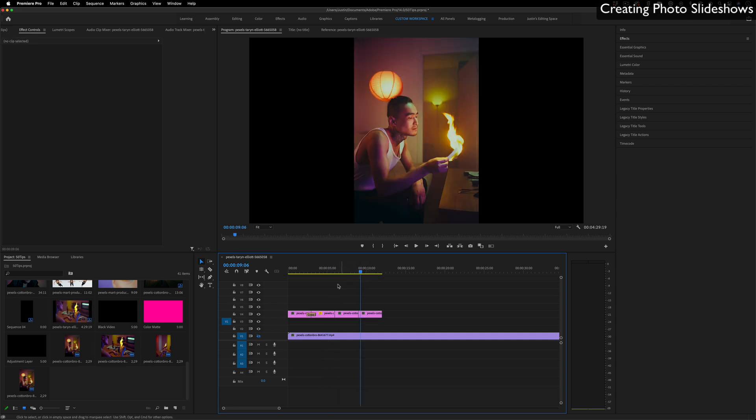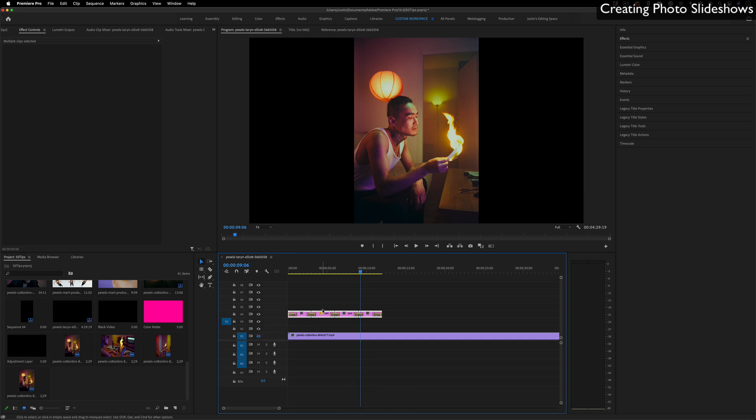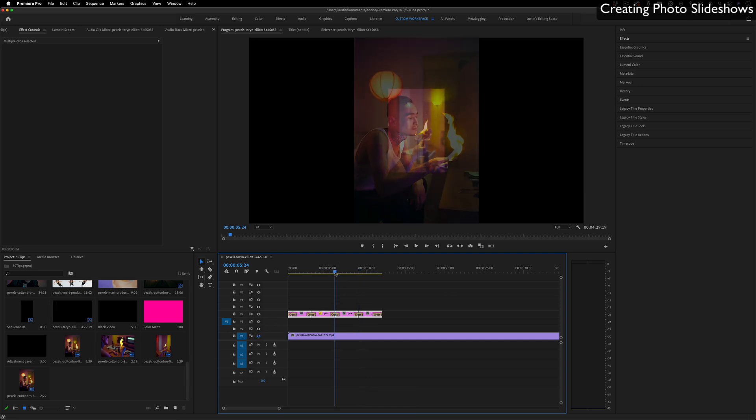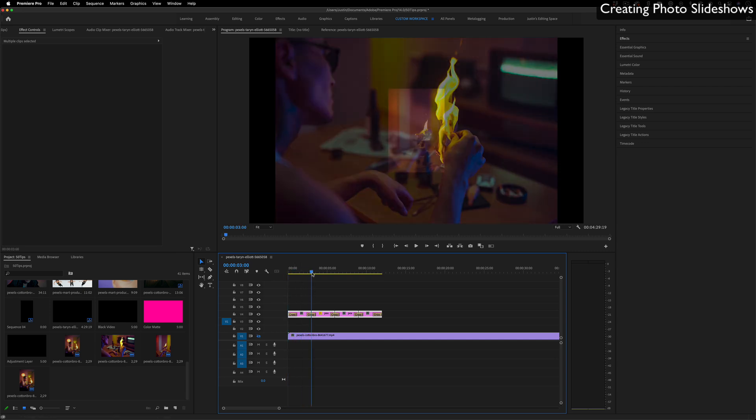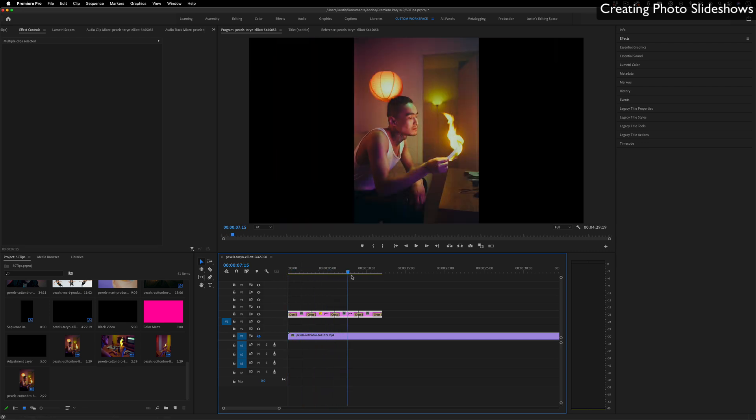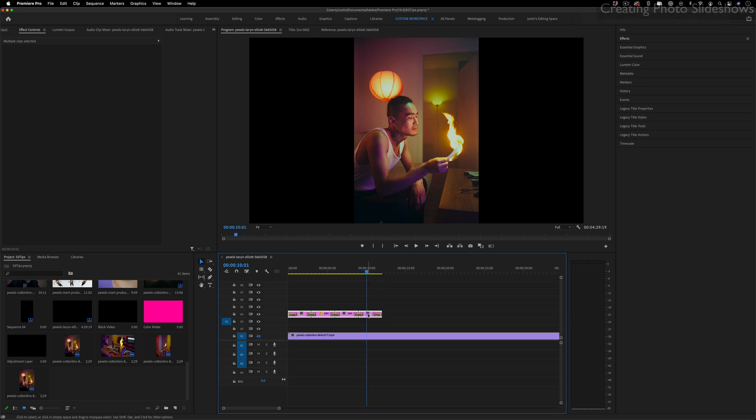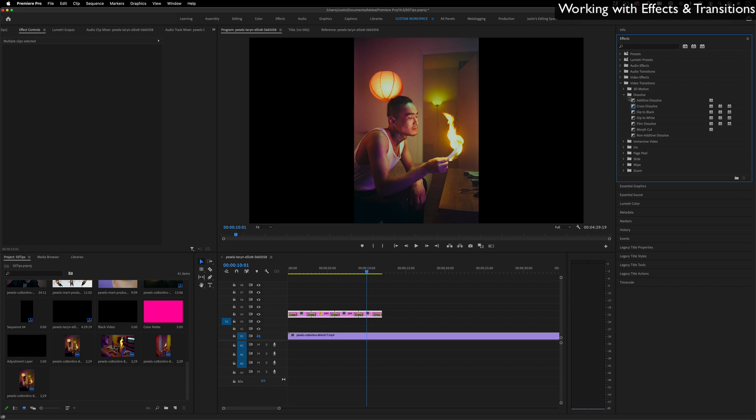Now instead of adding a default transition one by one by right clicking, you can also highlight all the clips and press Command D, and that'll add the default transition in between every single point. So here you can effectively create a slideshow with whatever the default length transition you want it is, and by default it's a cross dissolve.